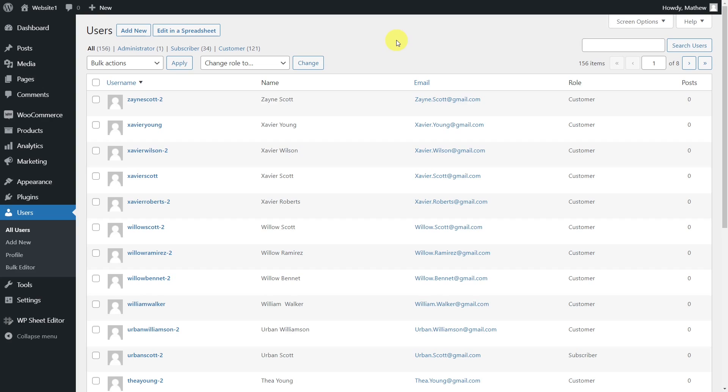You can do this process with the normal WooCommerce user editor, but it will be very difficult and time-consuming. That's why we want to show you how to quickly filter your customers by the first letter of their name and export this information to a CSV file.